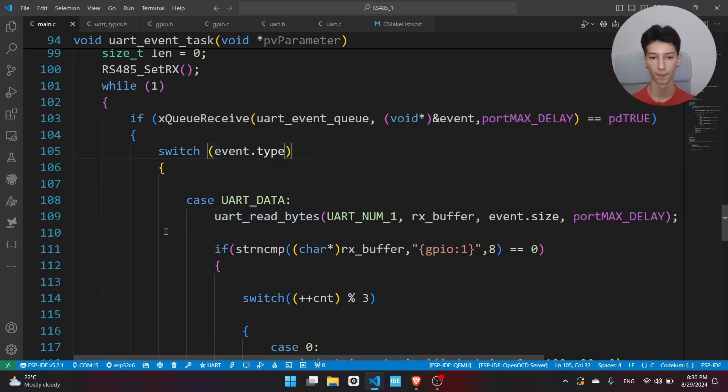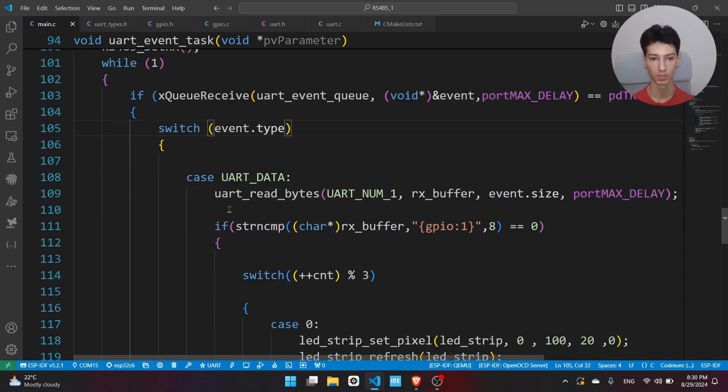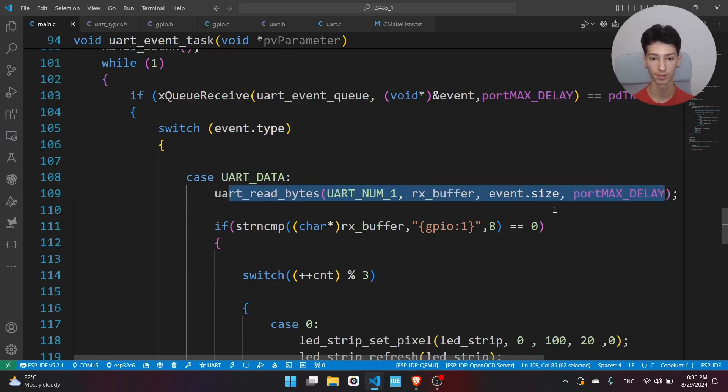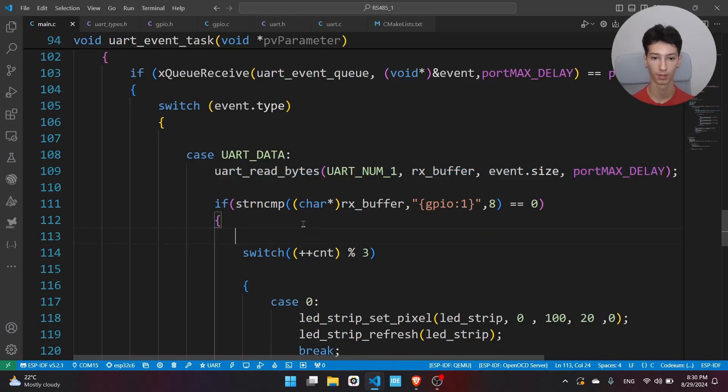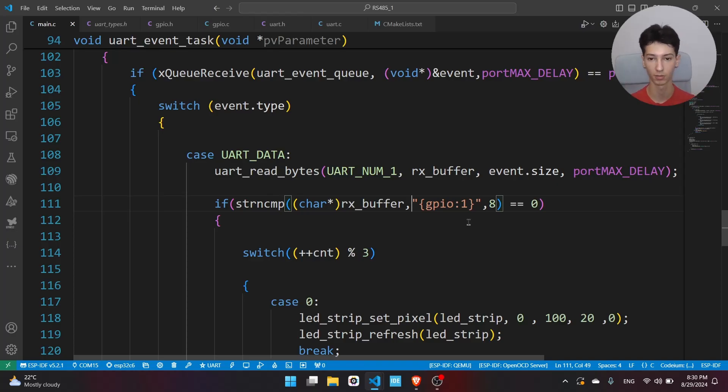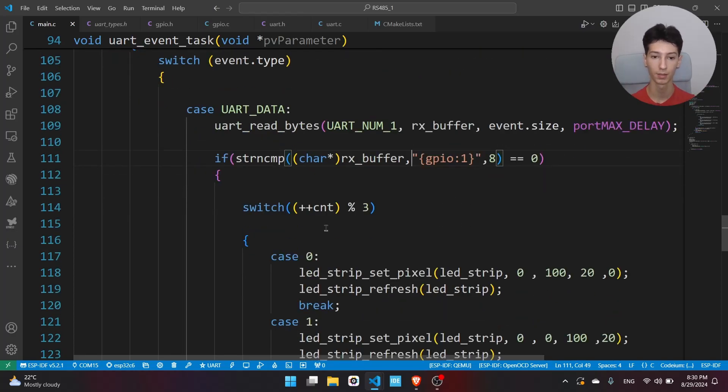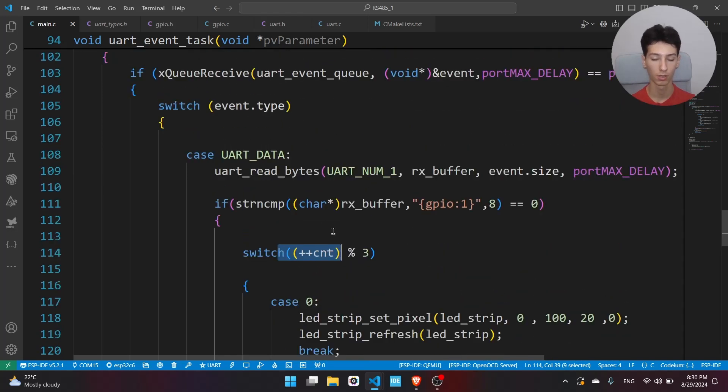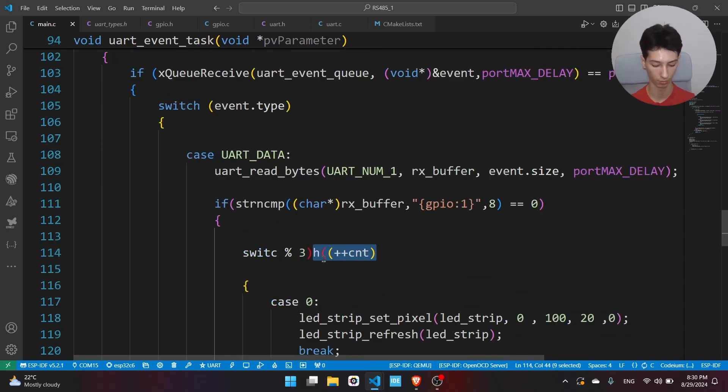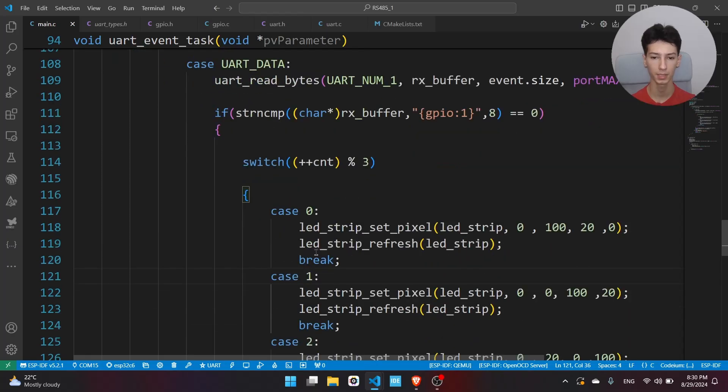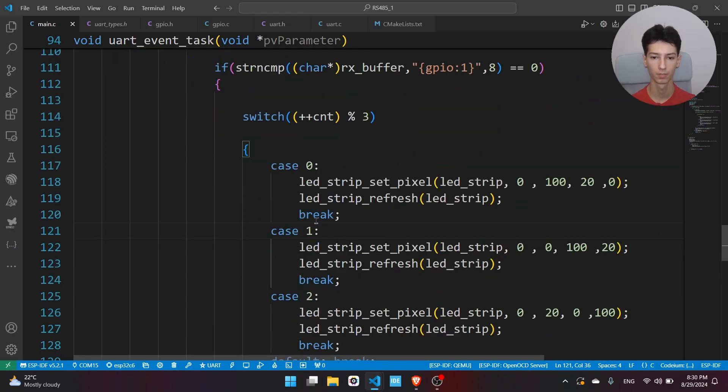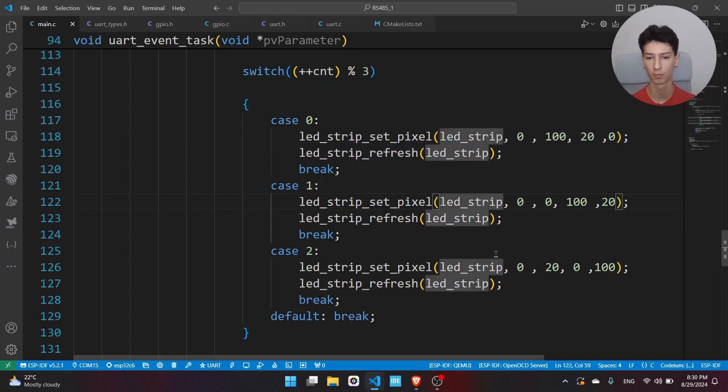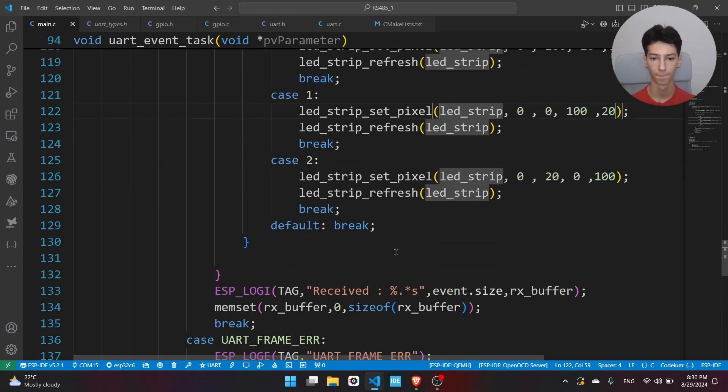Basically based on the event type, if you get data received, we read the bytes, then we are looking for this string within the received string. I don't know, I have chosen this as an example. We have here a variable which is constantly incrementing, and we do mod 3, and basically we will set a random color once we receive the data.